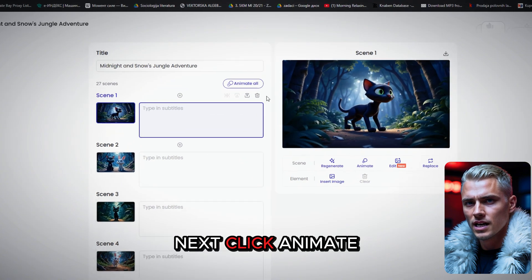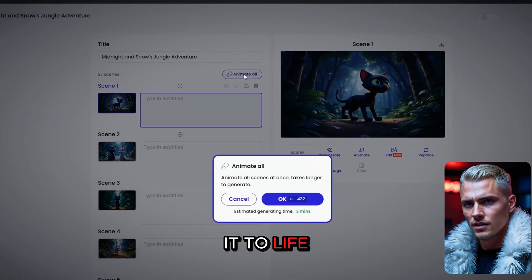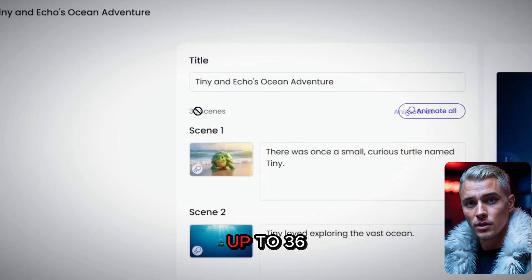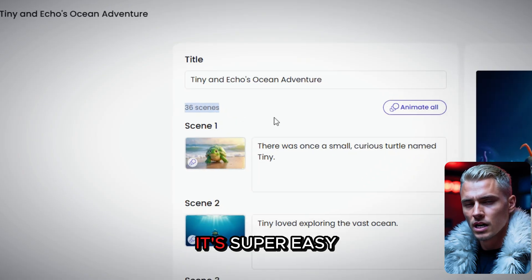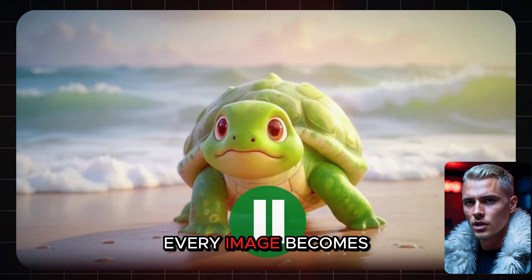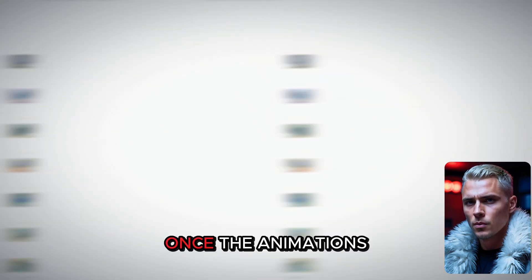Next, click Animate All to bring it to life. With just one click, you can animate up to 36 scenes at once. It's super easy. And in seconds, every image becomes a short animated clip.